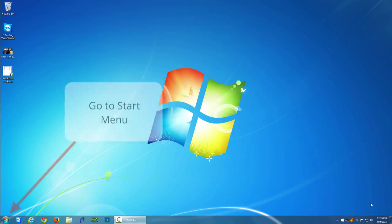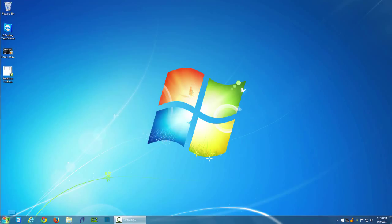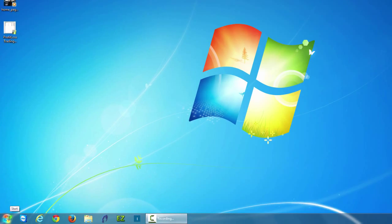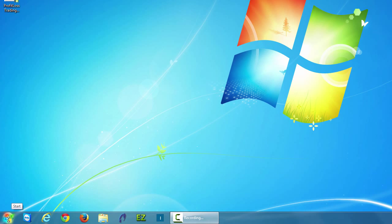The first thing is to navigate down to the start menu in the lower left corner. Left click on the start menu icon.